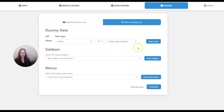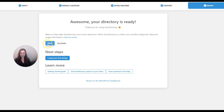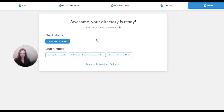I'm not going to import any of the demo data so I'm going to click skip this step. I'm going to allow them to collect diagnostic data to make the plugin better and then I'm going to click return to the WordPress dashboard.